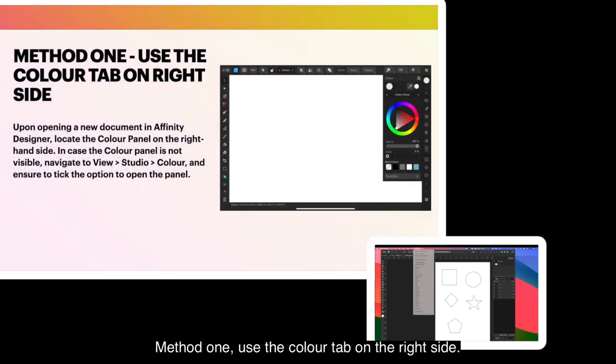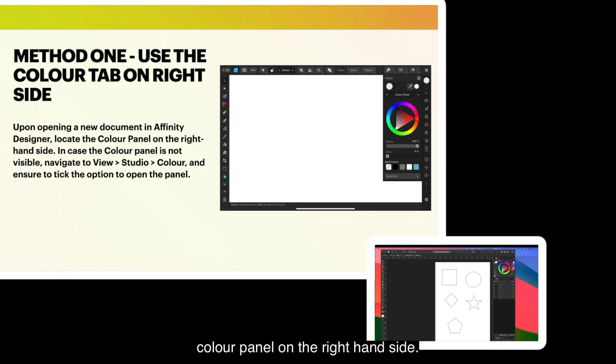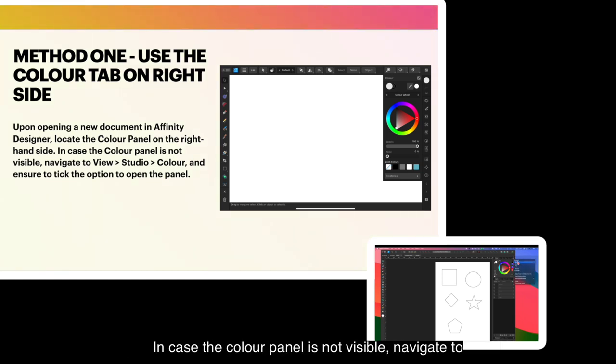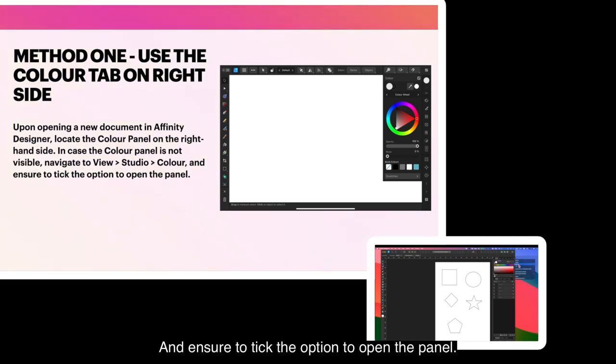Method 1. Use the Color tab on the right side. Upon opening a new document in Affinity Designer, locate the color panel on the right hand side. In case the color panel is not visible, navigate to View Studio Color and ensure to tick the option to open the panel.